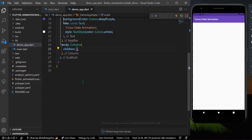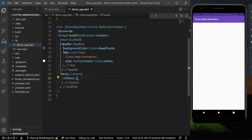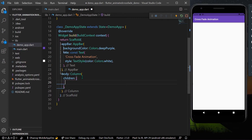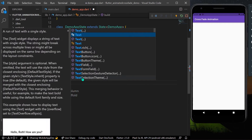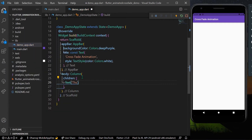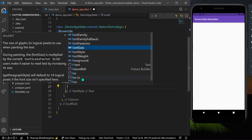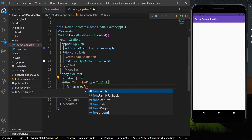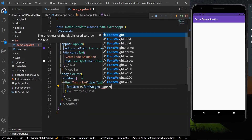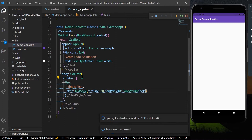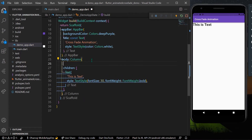To see our animation, I'll take a few widgets first. Let's take a text widget and give it the text 'This is text'. For styling, I'll increase its font size to 30 and add a font weight of FontWeight.bold.